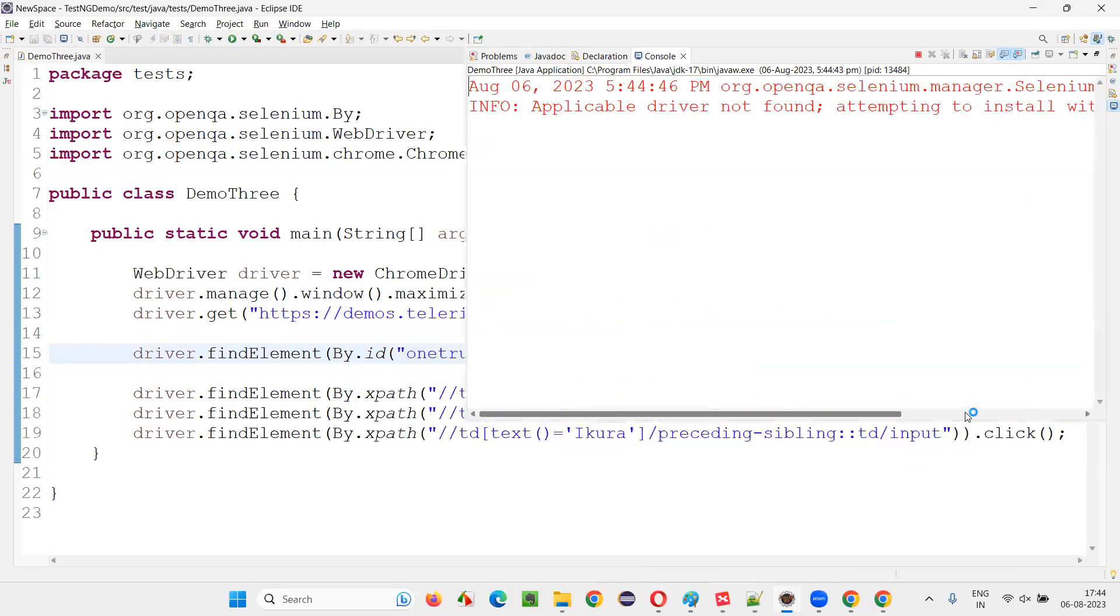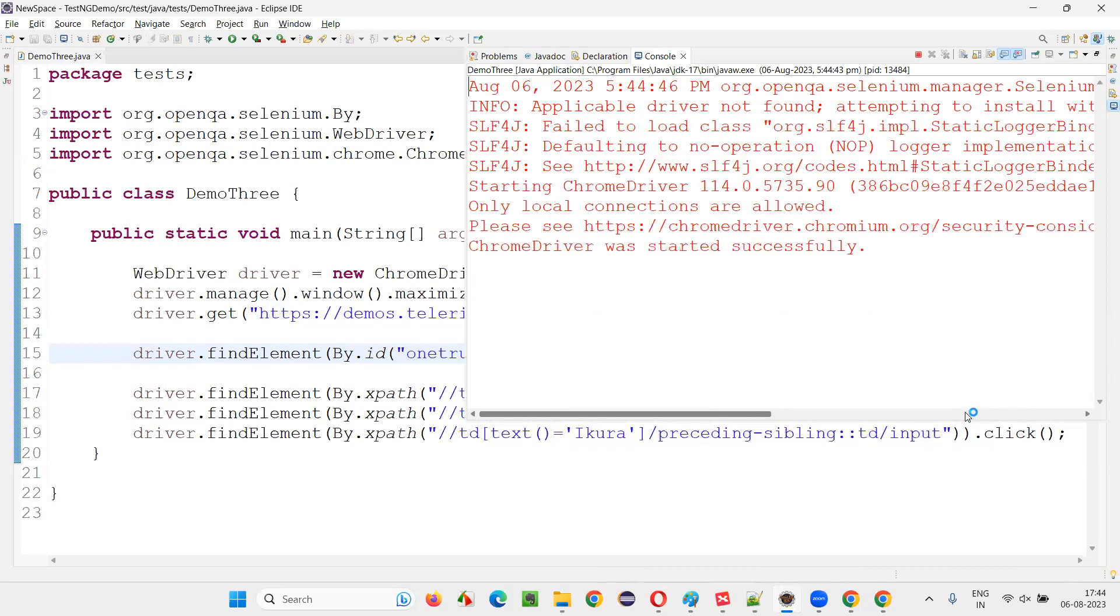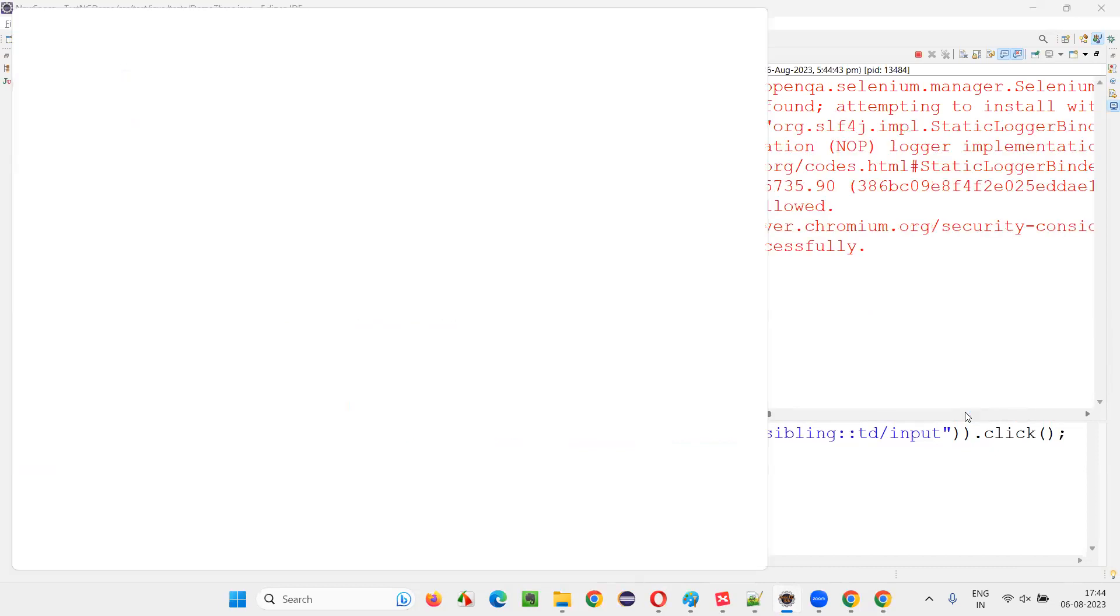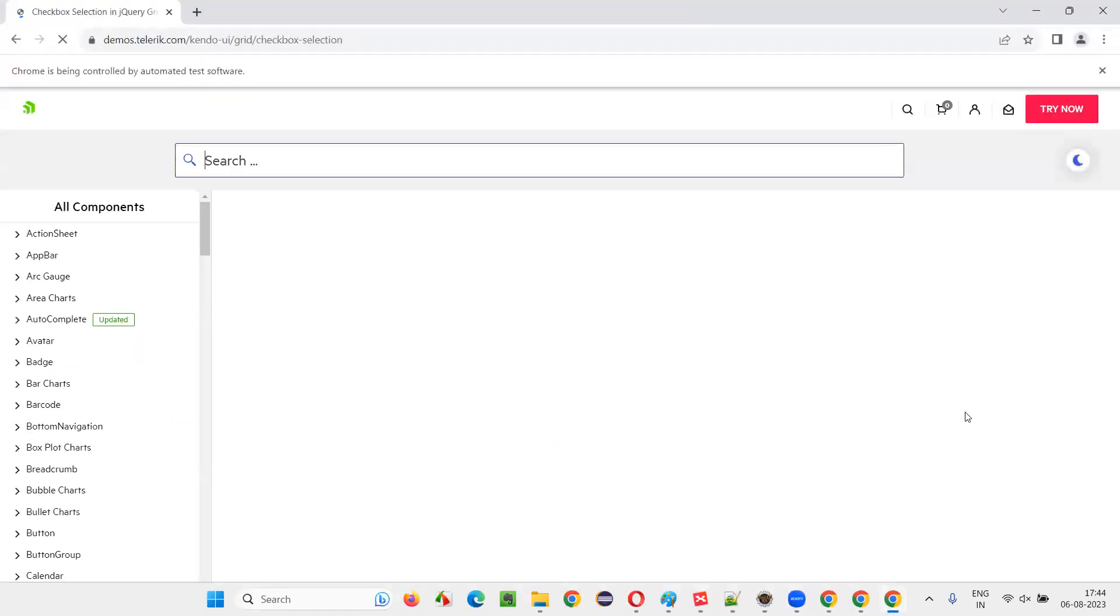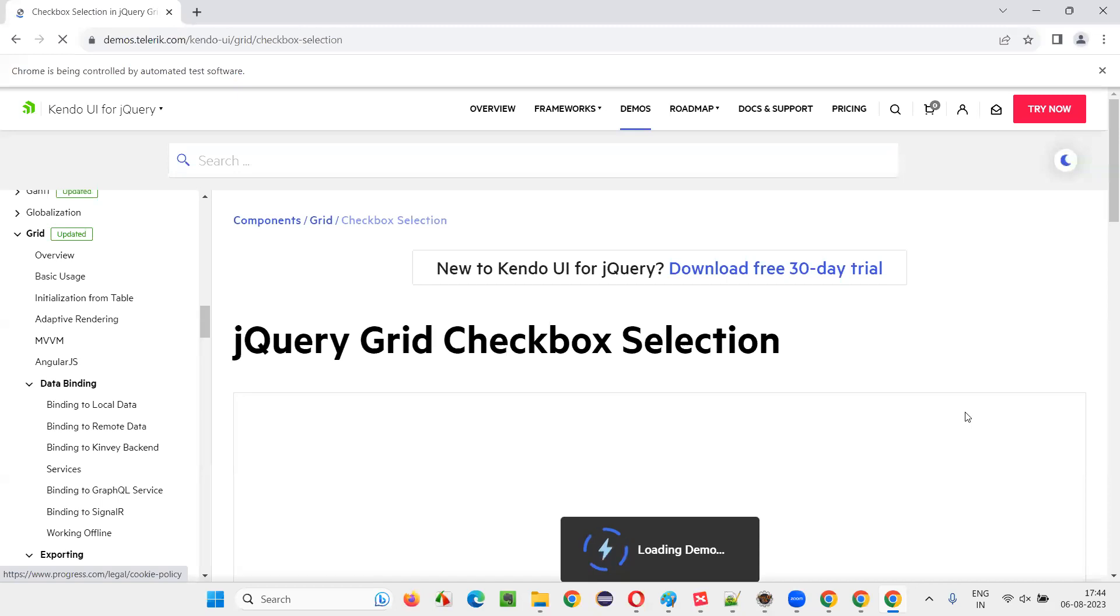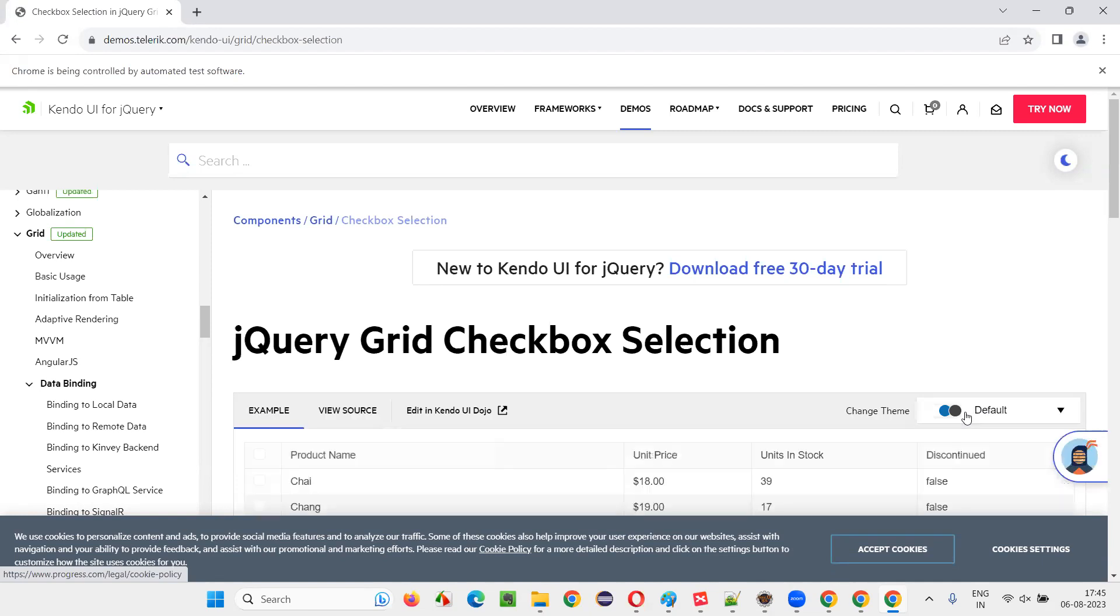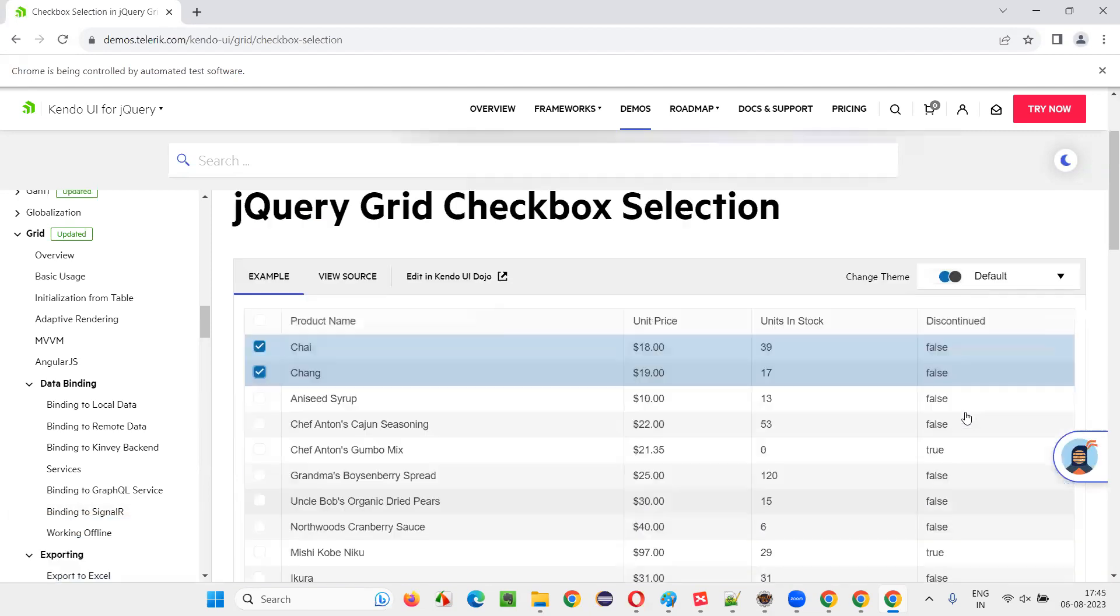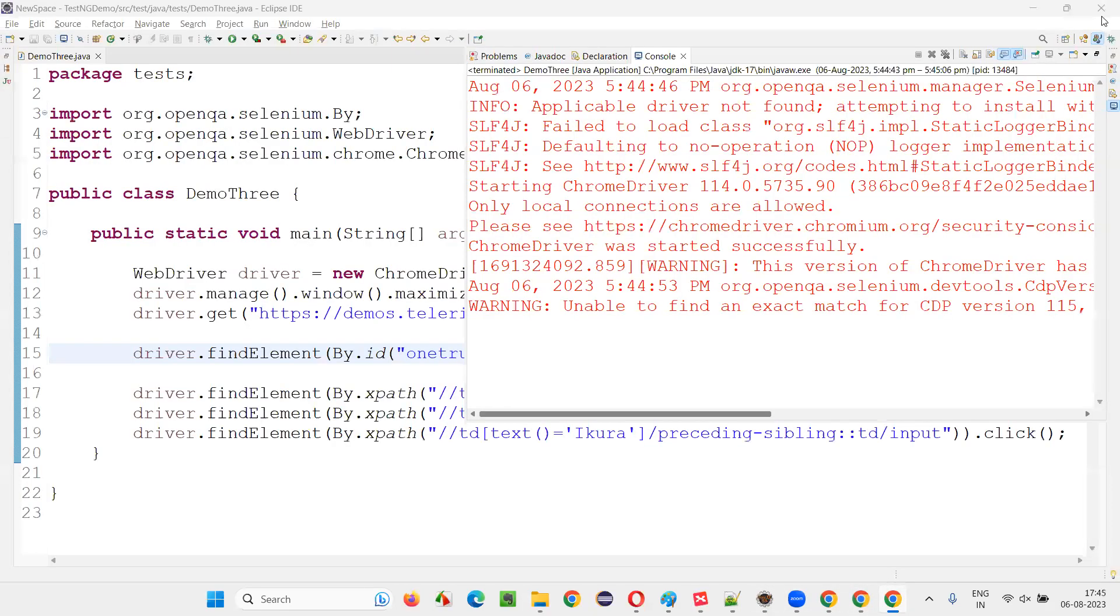The page is taking time, so till the page loads Selenium will wait. By the time if the accept cookies comes, we need to click on that accept cookies. Once the page loads, accept cookies. Now you see everything is working fine. No interruptions.